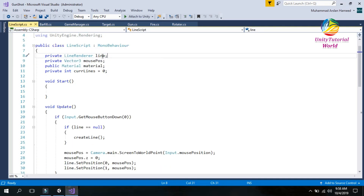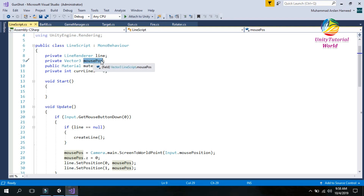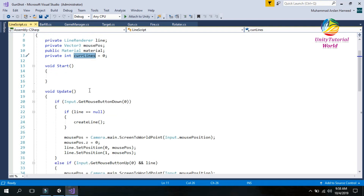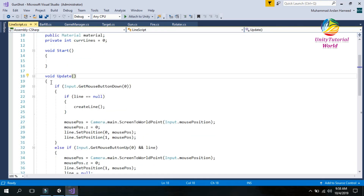I create an object of Line Renderer and name it 'line', and a Vector3 to get the position of the mouse when I click. The third is a material that is used for the line, and 'currentLine' tracks how many lines have been created. When we click and drag, the first line is created; when we click a second time, the second line is created.